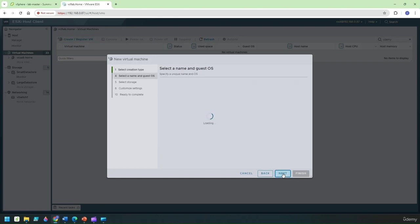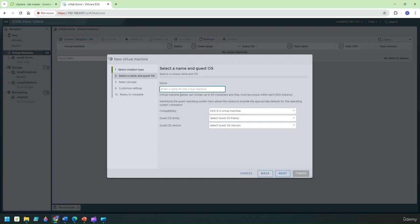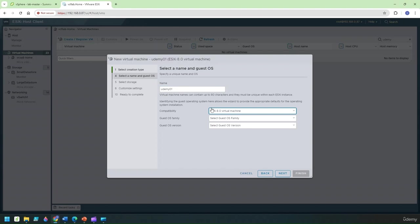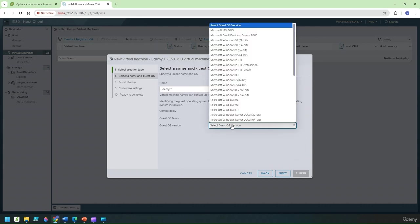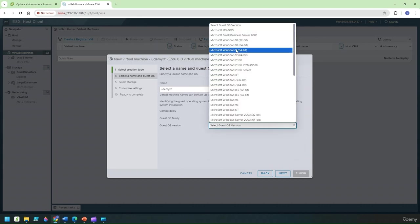Click on next to continue and I'm going to give the VM a name which in this case is Udemy 1. Select the compatible team mode as ESX 8 and above. Under the guest OS I'm going to pick Windows and I'm going to select Windows 11.